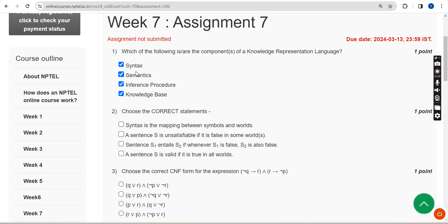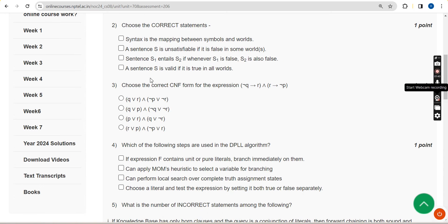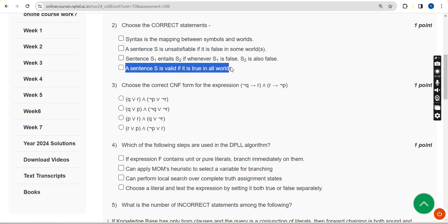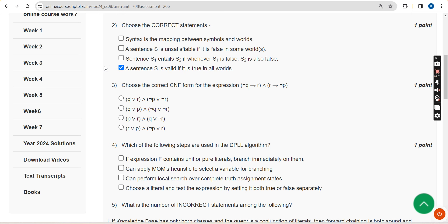Now let's see the second question: choose the correct statements. For the second question I have got only one probable solution — the fourth option: 'A sentence S is valid if it is true in all the worlds.' Moving on to the third question.